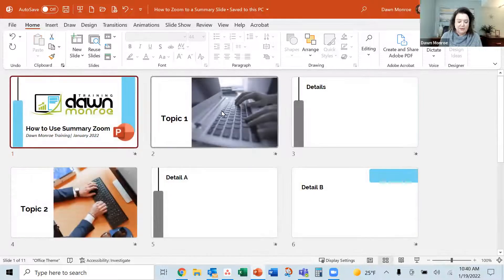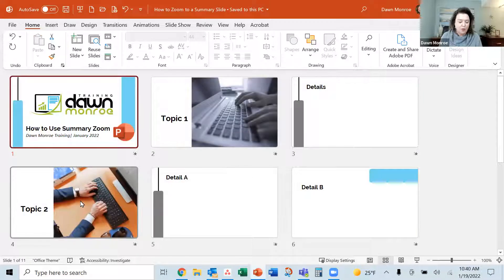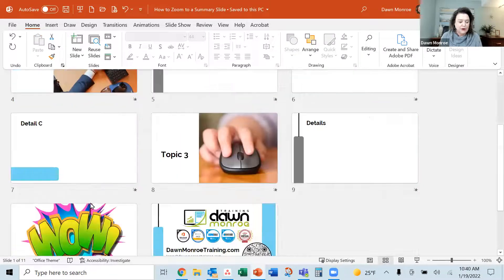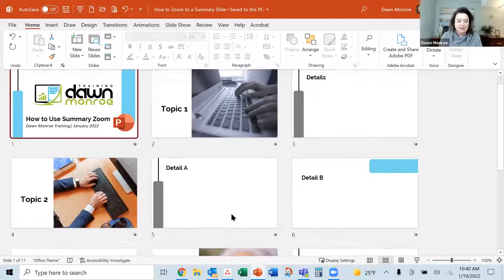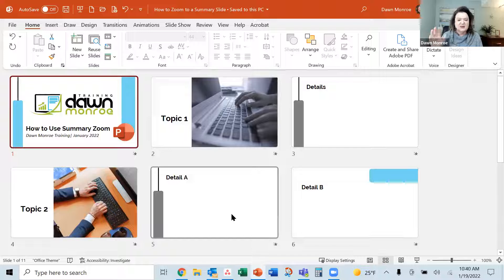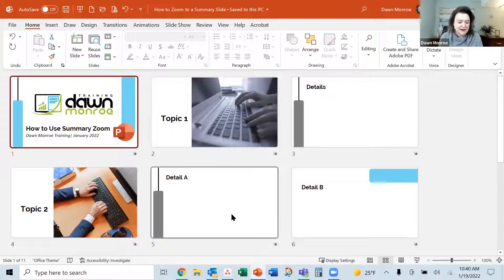I've got different topics, topic one, two and topic three and some other fun stuff.